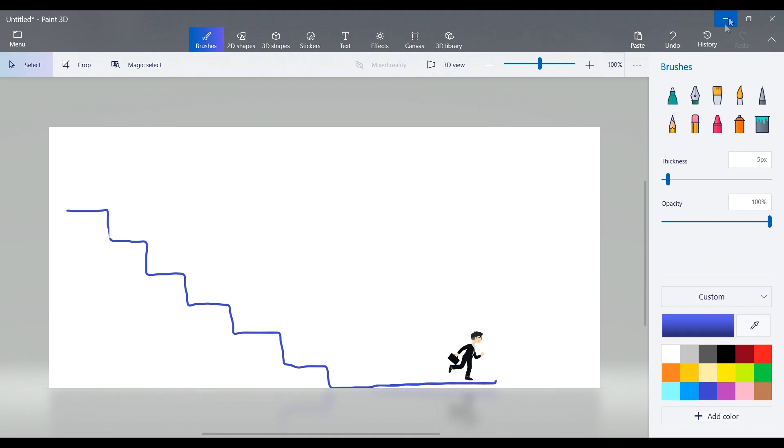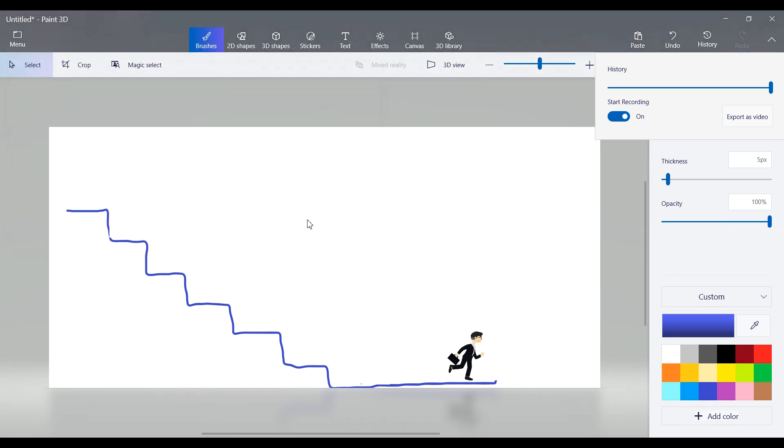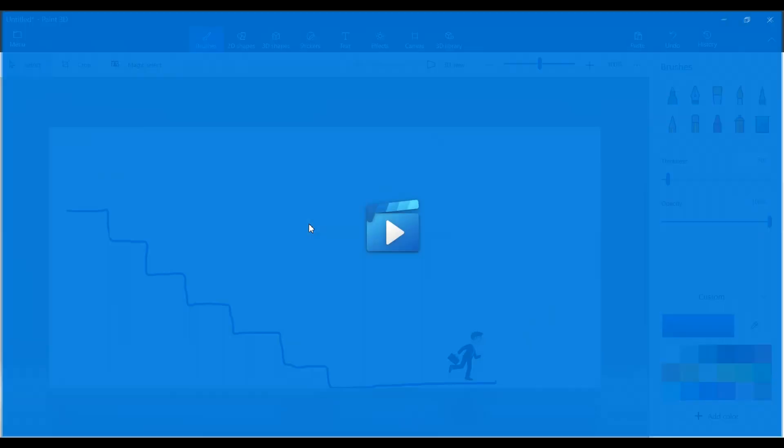When you're done, click Stop Recording. Export the video, and you'll have your own simple animation ready to share or watch.